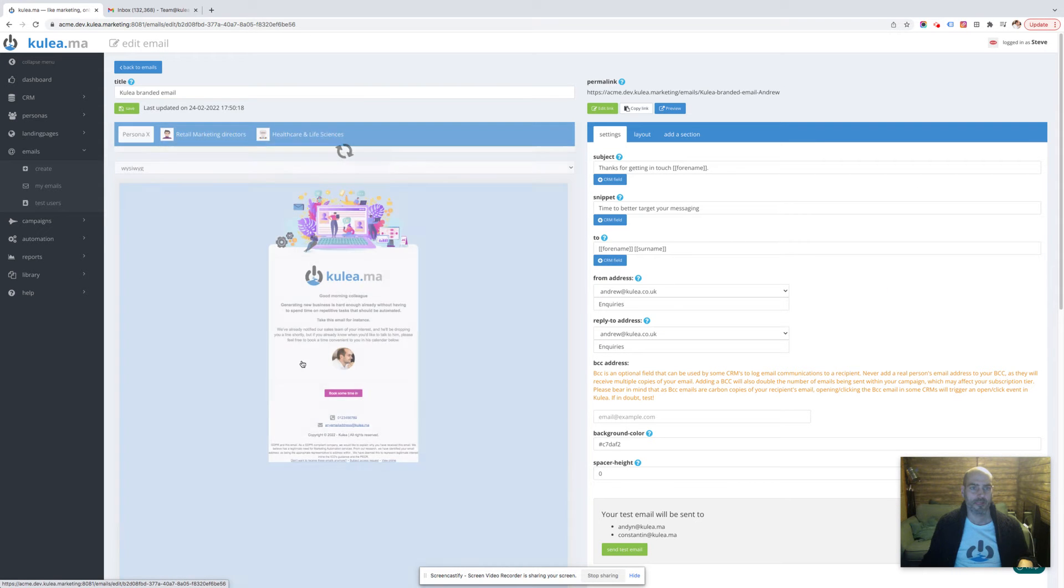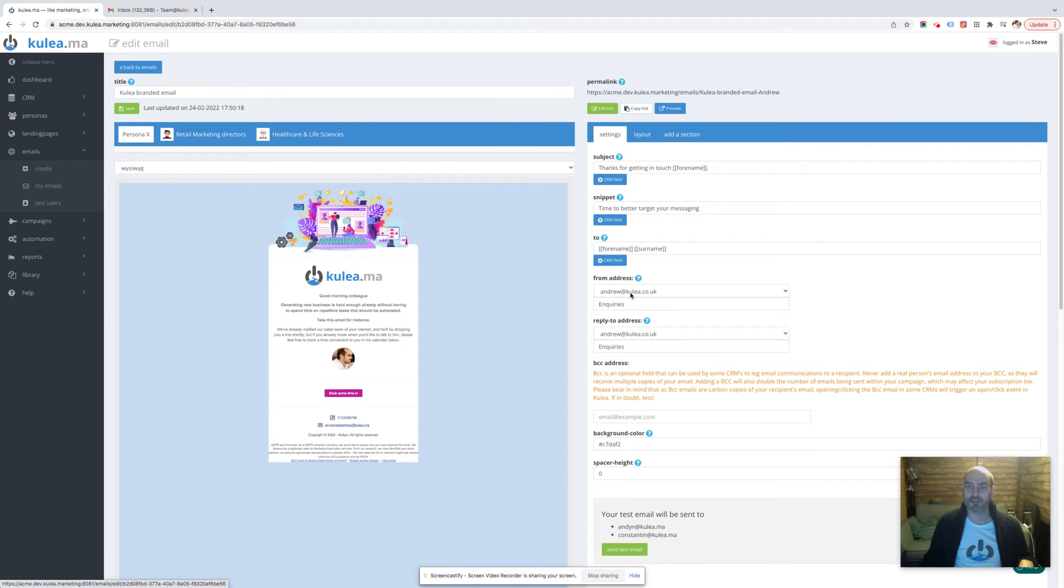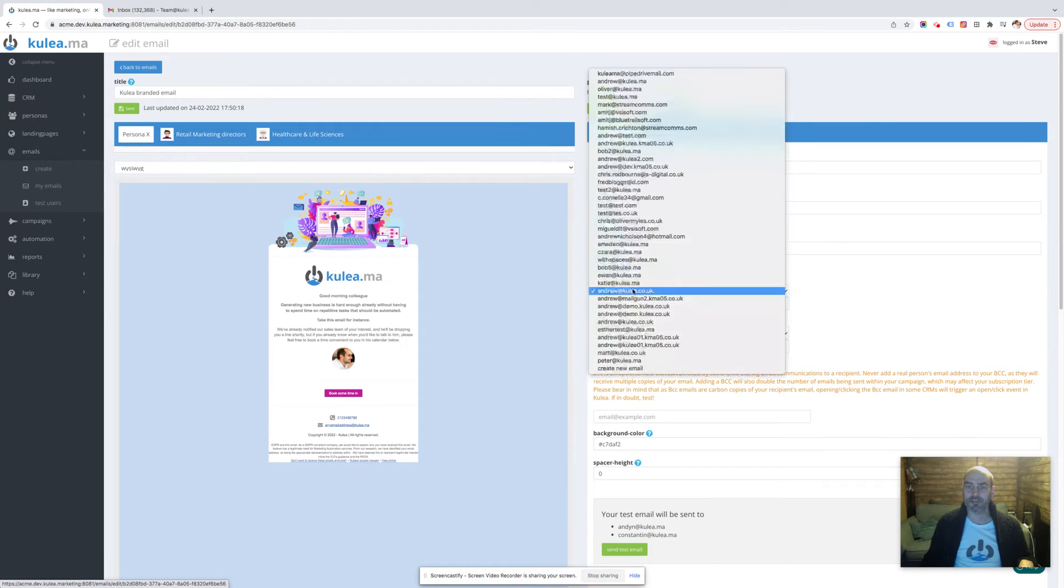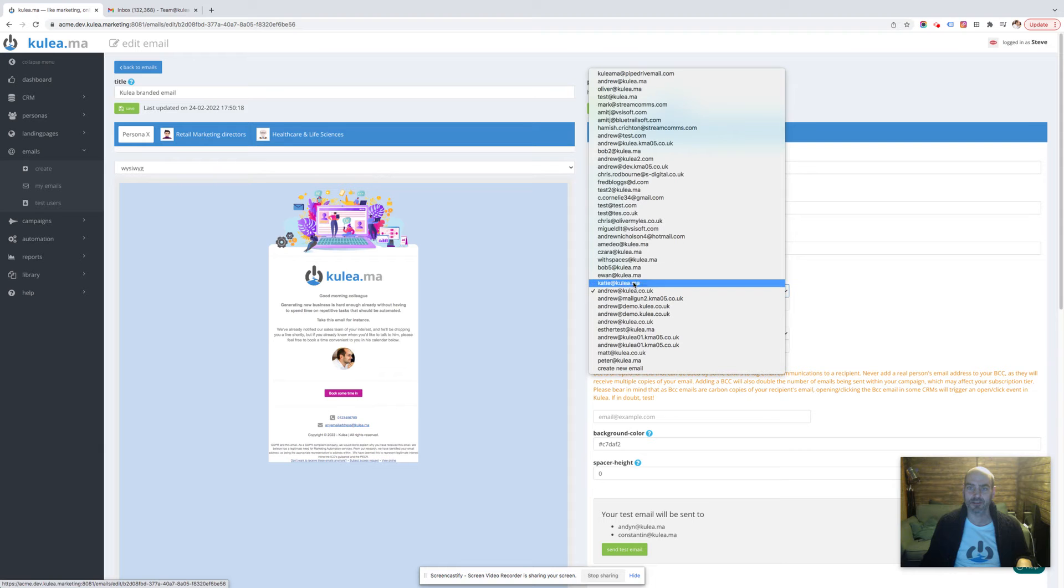there we go, and you can see here we've got the from address and the reply-to address. So I'm going to open that one up. I've got a lot of emails in here because it's my demonstration account, ignore all of those.